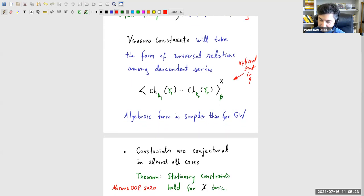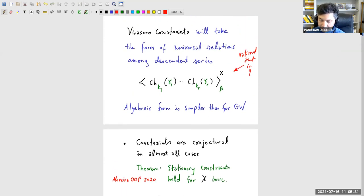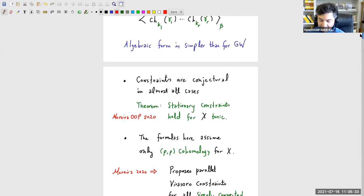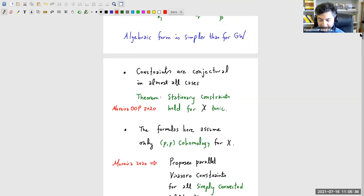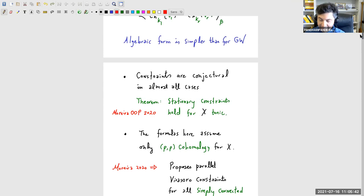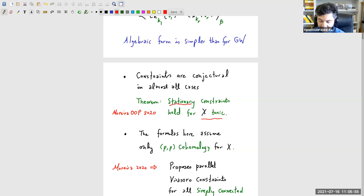Still they require some terminology to explain. The constraints are conjectural in almost all cases—that's where we are in the subject. The main general theorem is that the constraints hold whenever X is toric. Unfortunately, not for every single constraint: it's for what's called the stationary constraints. I'll explain what stationary constraints are. That's the case where it's proven.